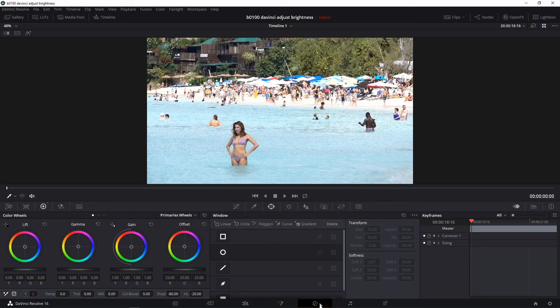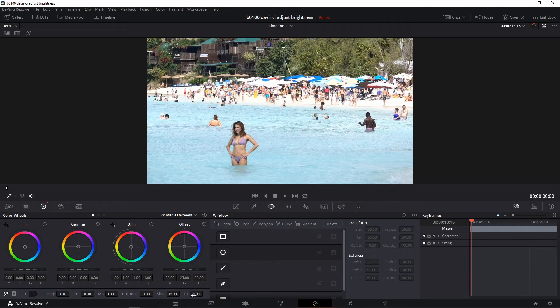You just go to the color page, go to the number two toggle, and just adjust the shadow and the highlight values until you get what you want for your brightness. And that concludes this video.